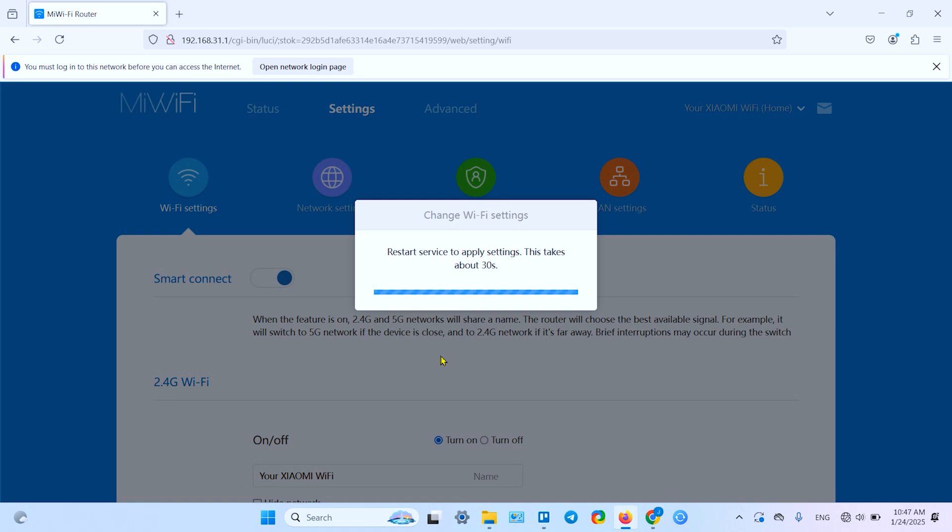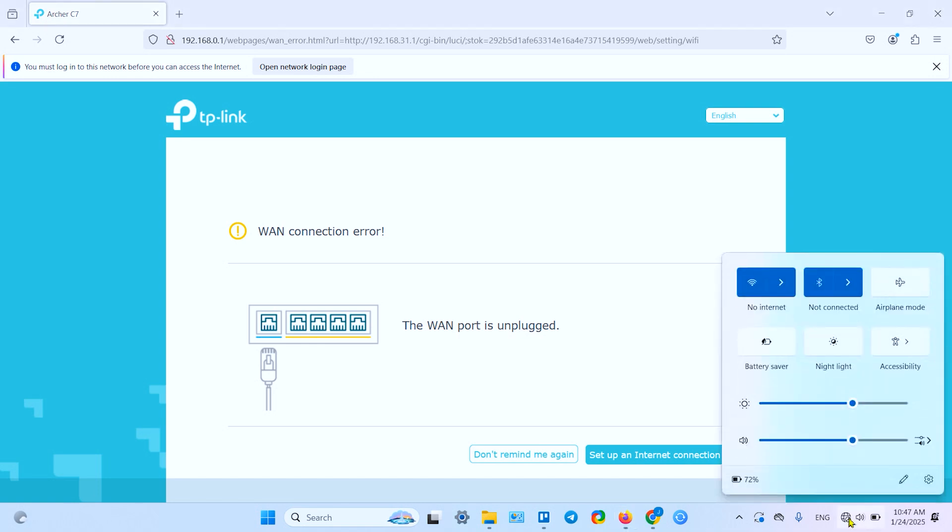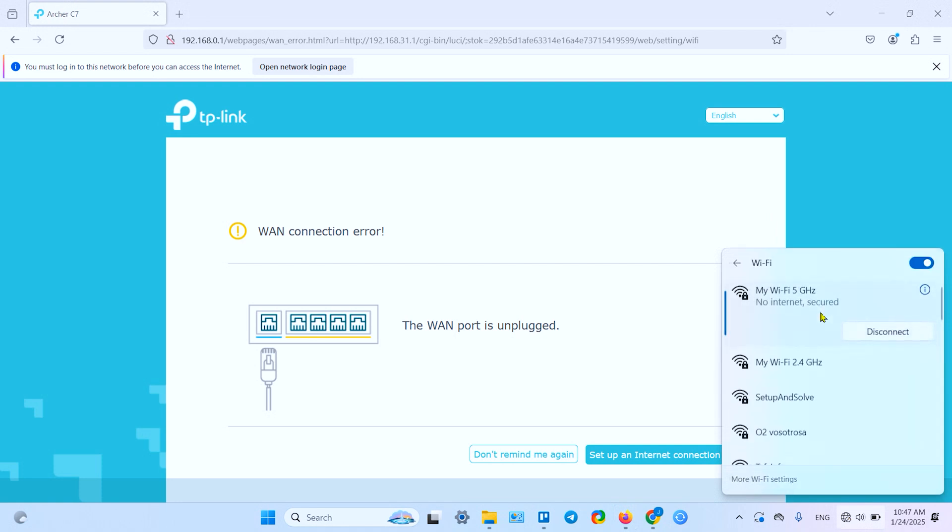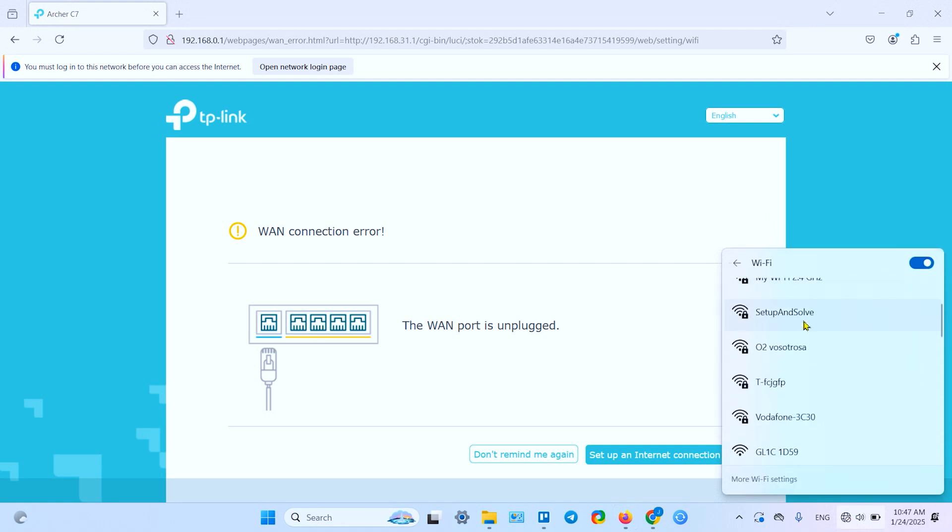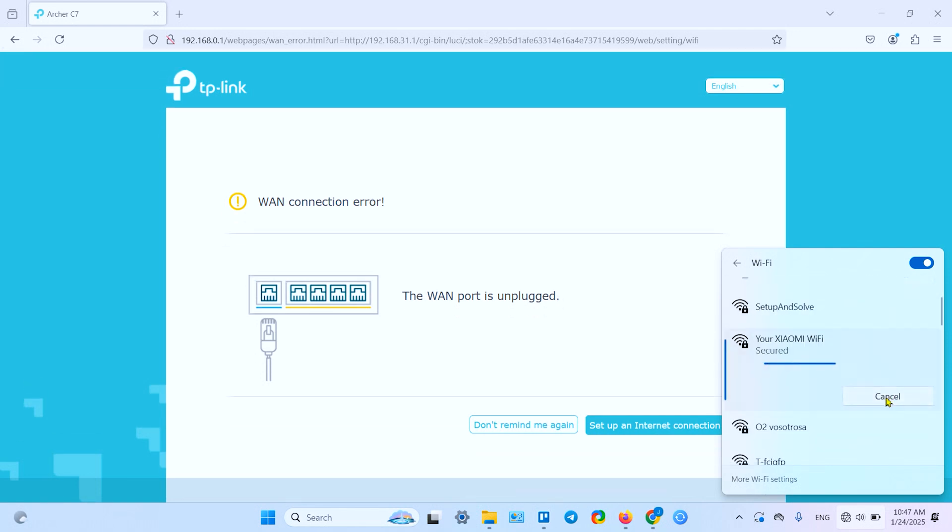After restart you will be disconnected from the router. You will have to reconnect to your network, most probably, but maybe not. Let's see. Yeah, we are disconnected. Now it tried to connect to my another router which is disconnected from the internet.